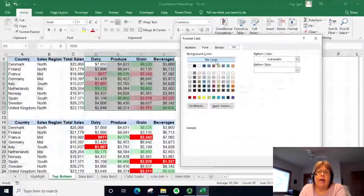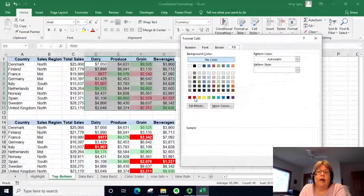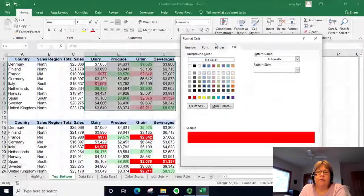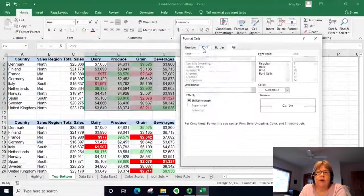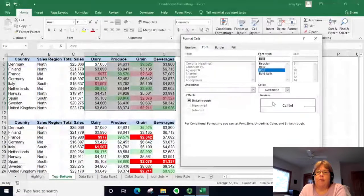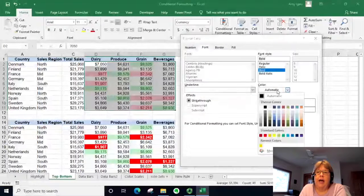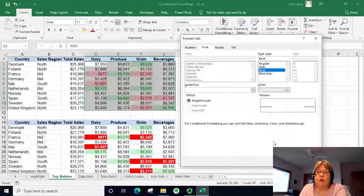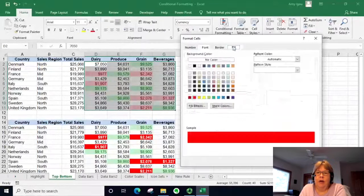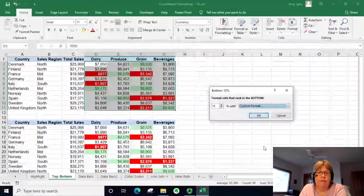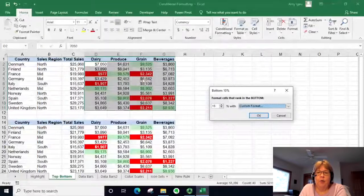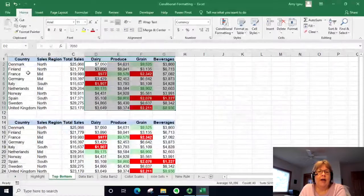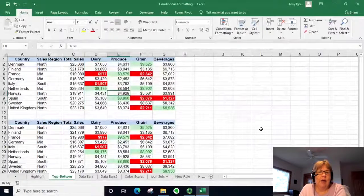In this case we're going to select a dark red fill, and for the font I'm going to make it bold and white so it appears clearly. We can see a preview before we commit to it, and I'll go ahead and select OK.